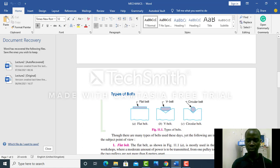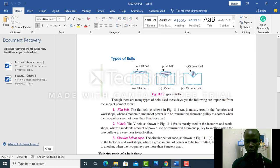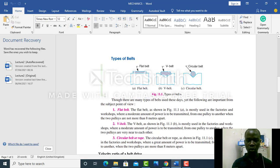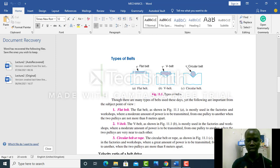For instance, the flat belts are used to transmit moderate amounts of power from one pulley to another. We use it where the pulleys are positioned less than 8 meters apart—something like 7 meters, 6 meters, 5 meters.